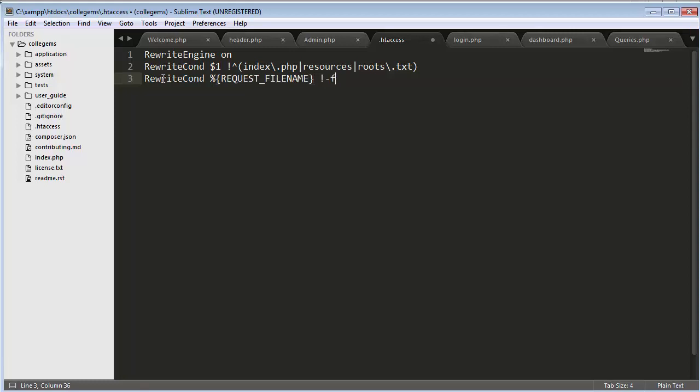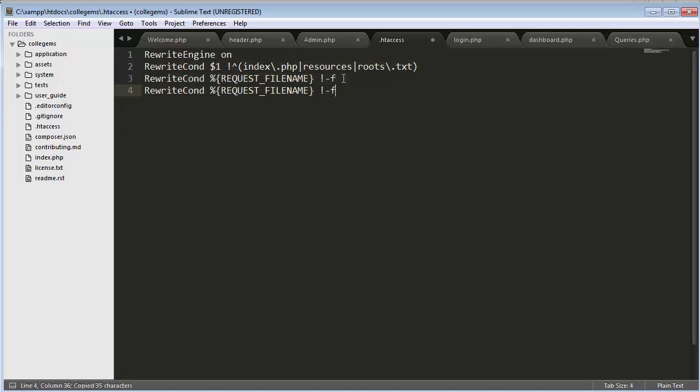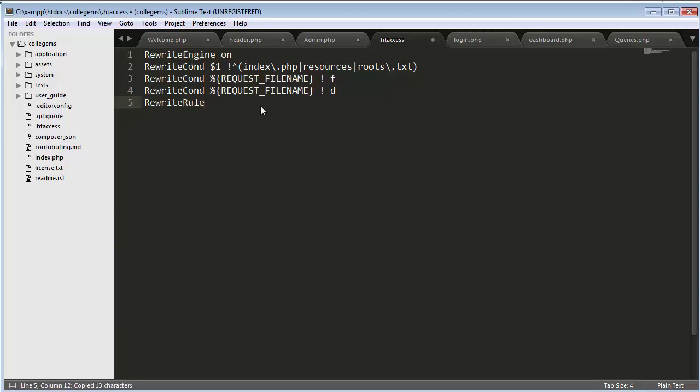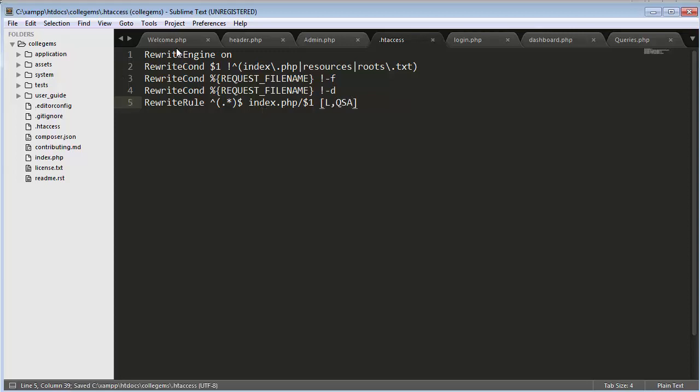Minus F, then copy the same thing and change it to minus D, then RewriteRule dot star dollar, index.php forward slash dollar one, then L QSA. Save it. You need to write this code inside the .htaccess file.